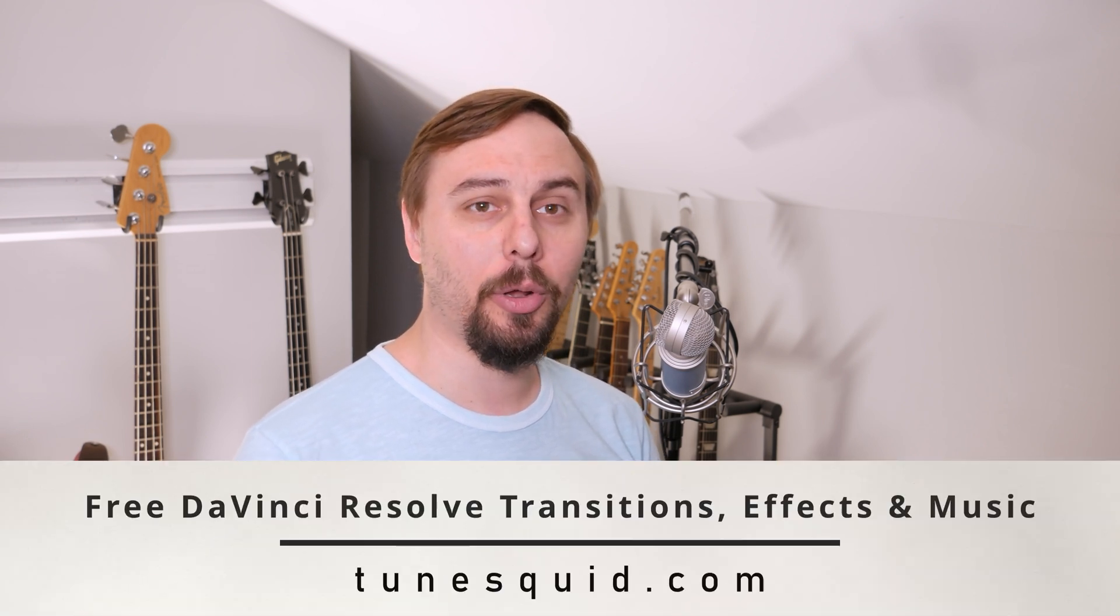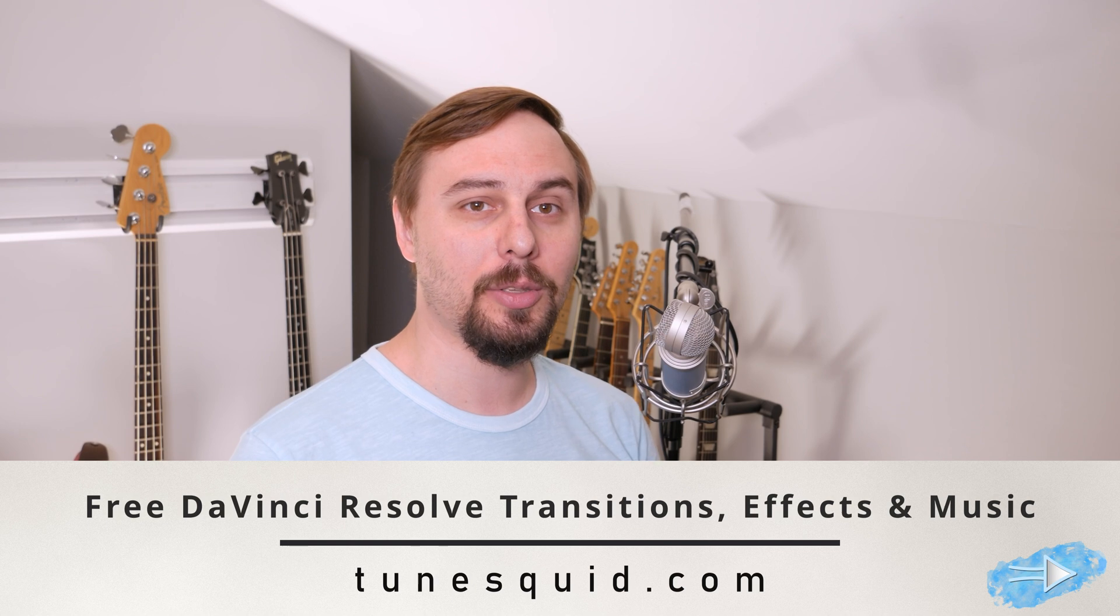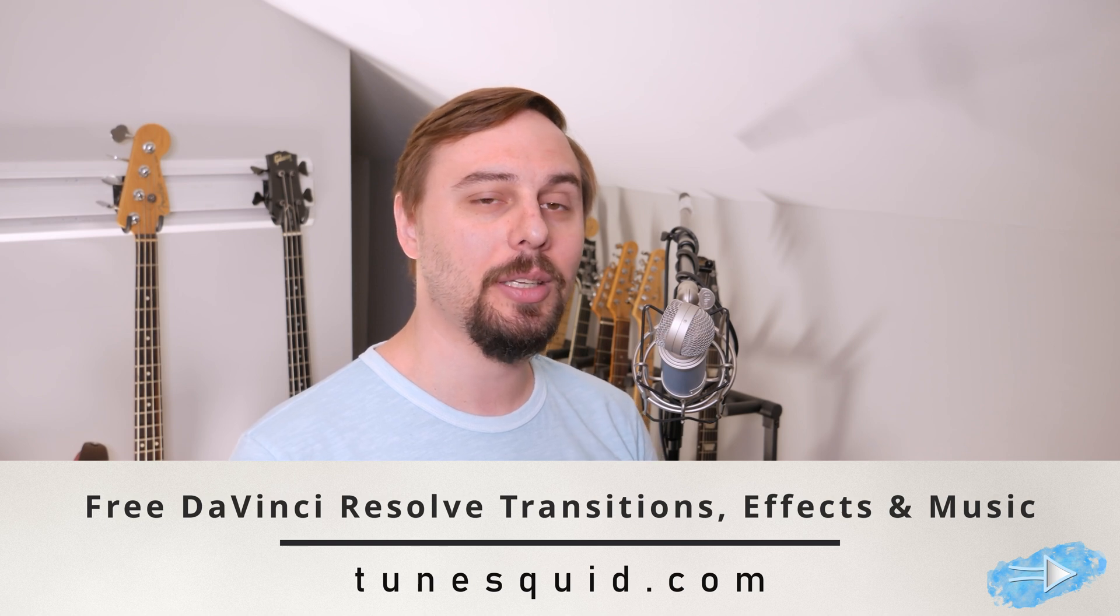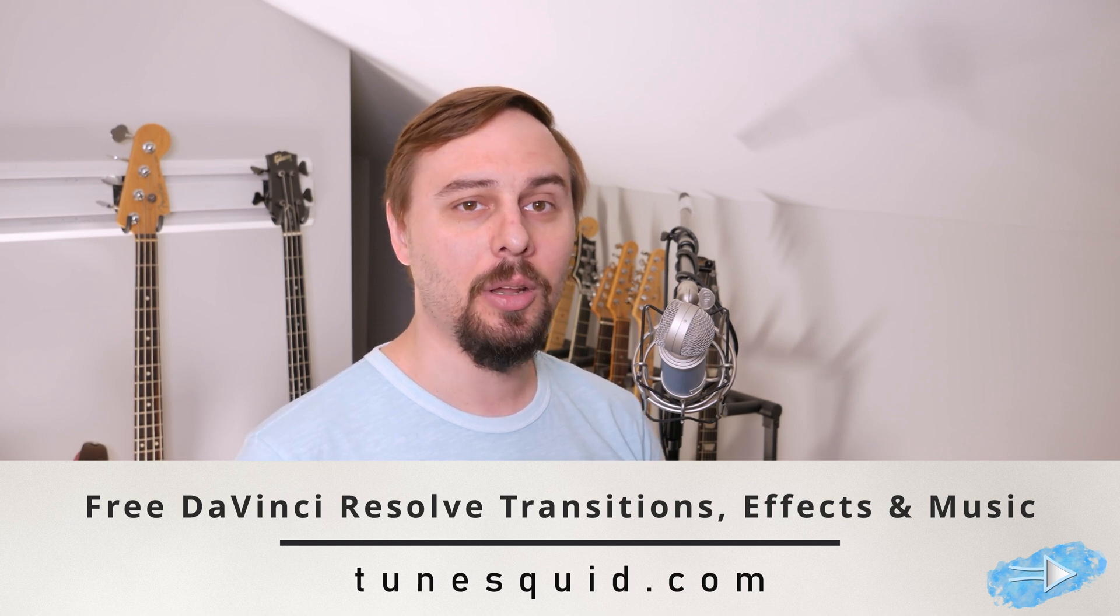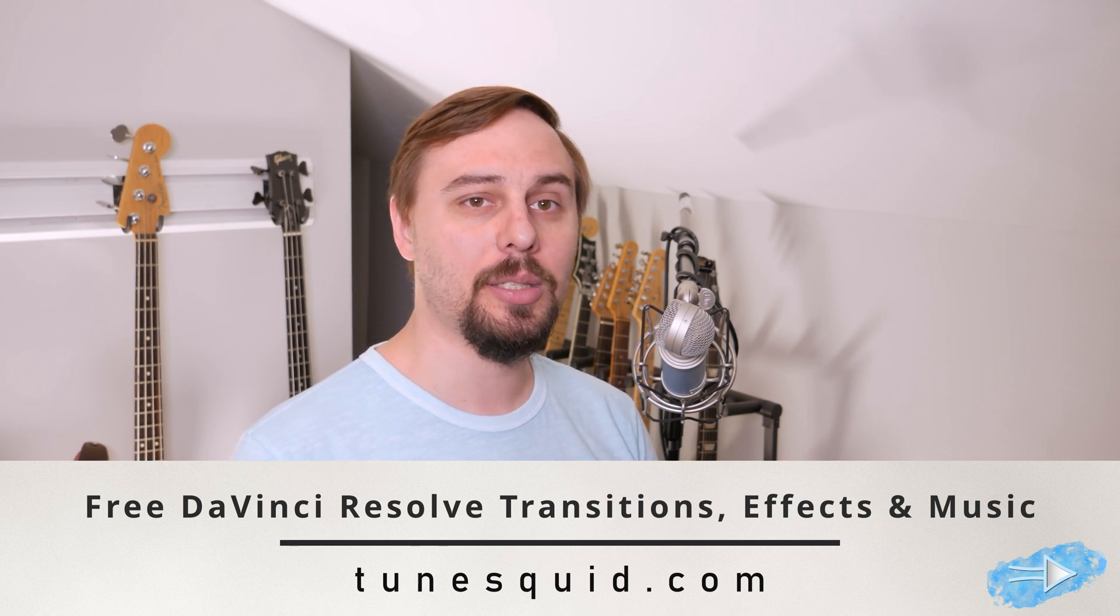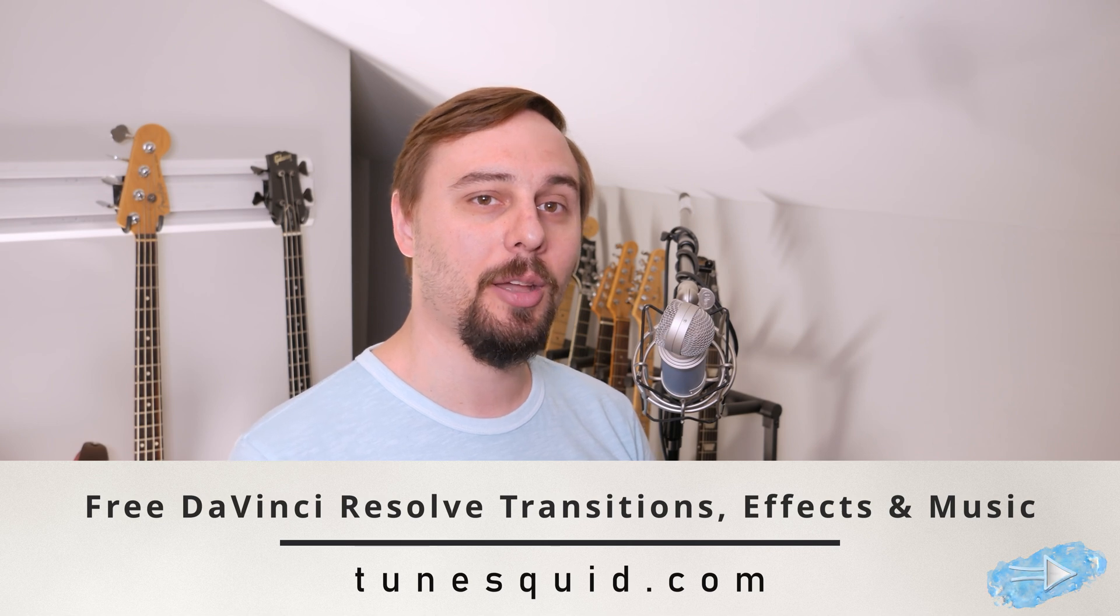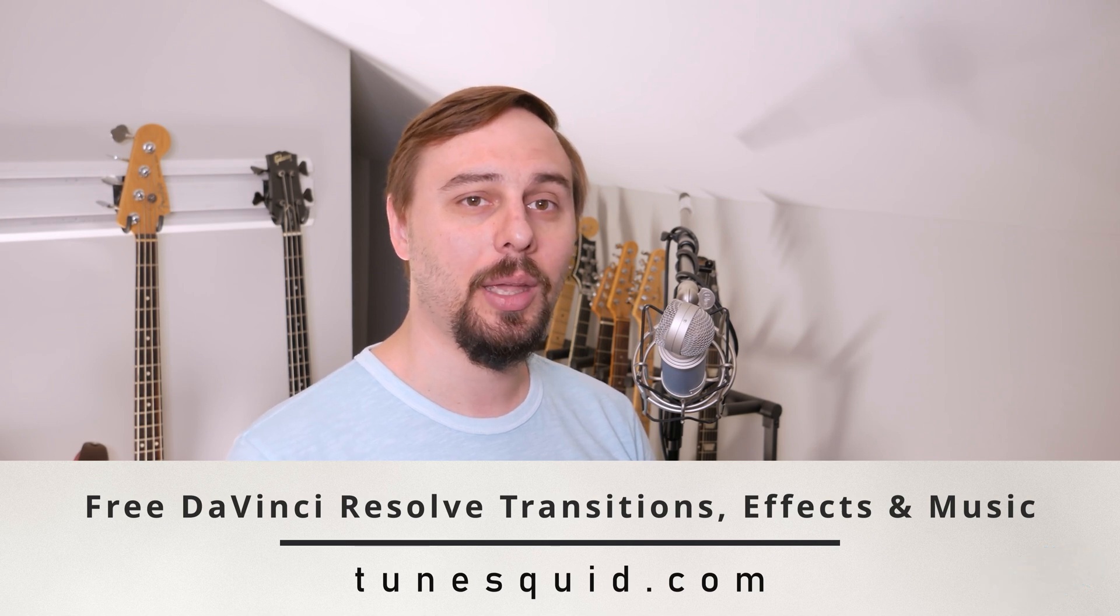And if you happen to need any free royalty-free music for your videos that's absolutely safe to use, or some free DaVinci Resolve templates and effects, follow the link below to my company TuneSquid and grab that all for free. Without further ado, let's get into the video.